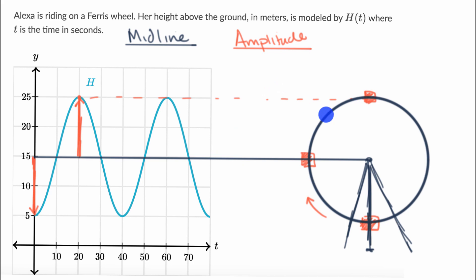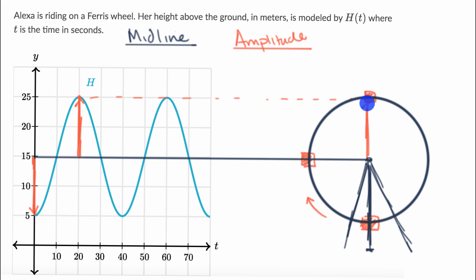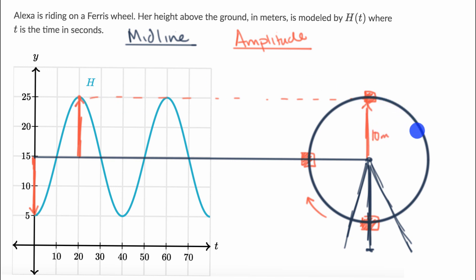The amplitude here really represents the radius of our Ferris wheel — 10 meters. From that top point, she starts going back down again, and then she's back to where she started.